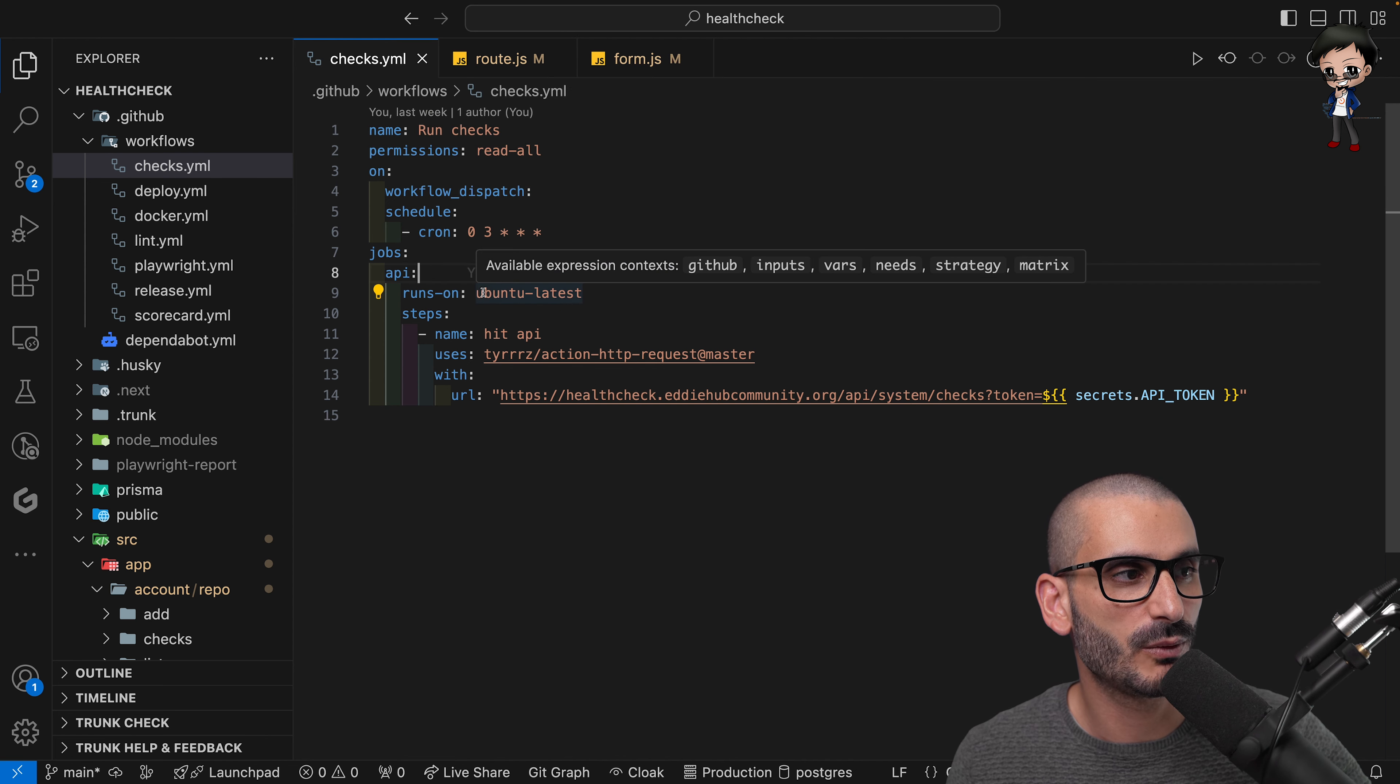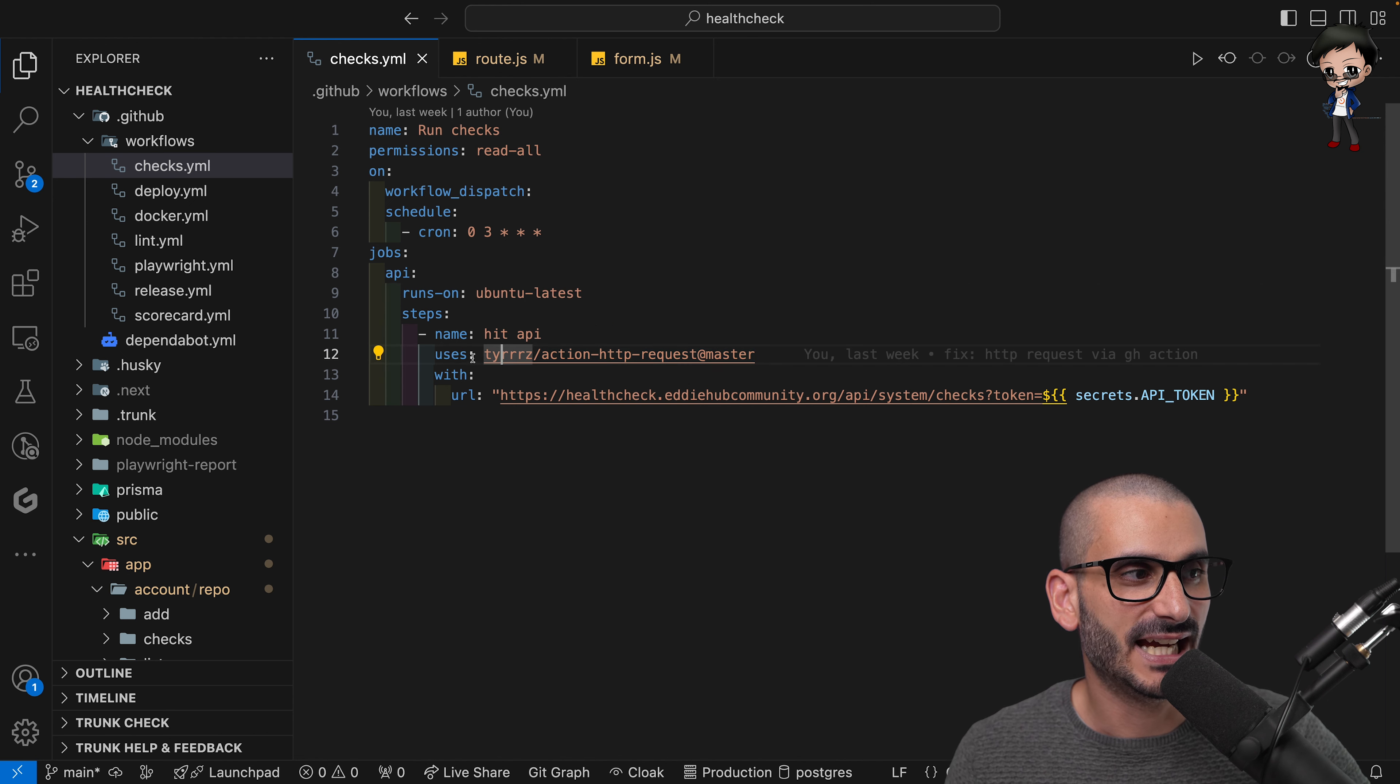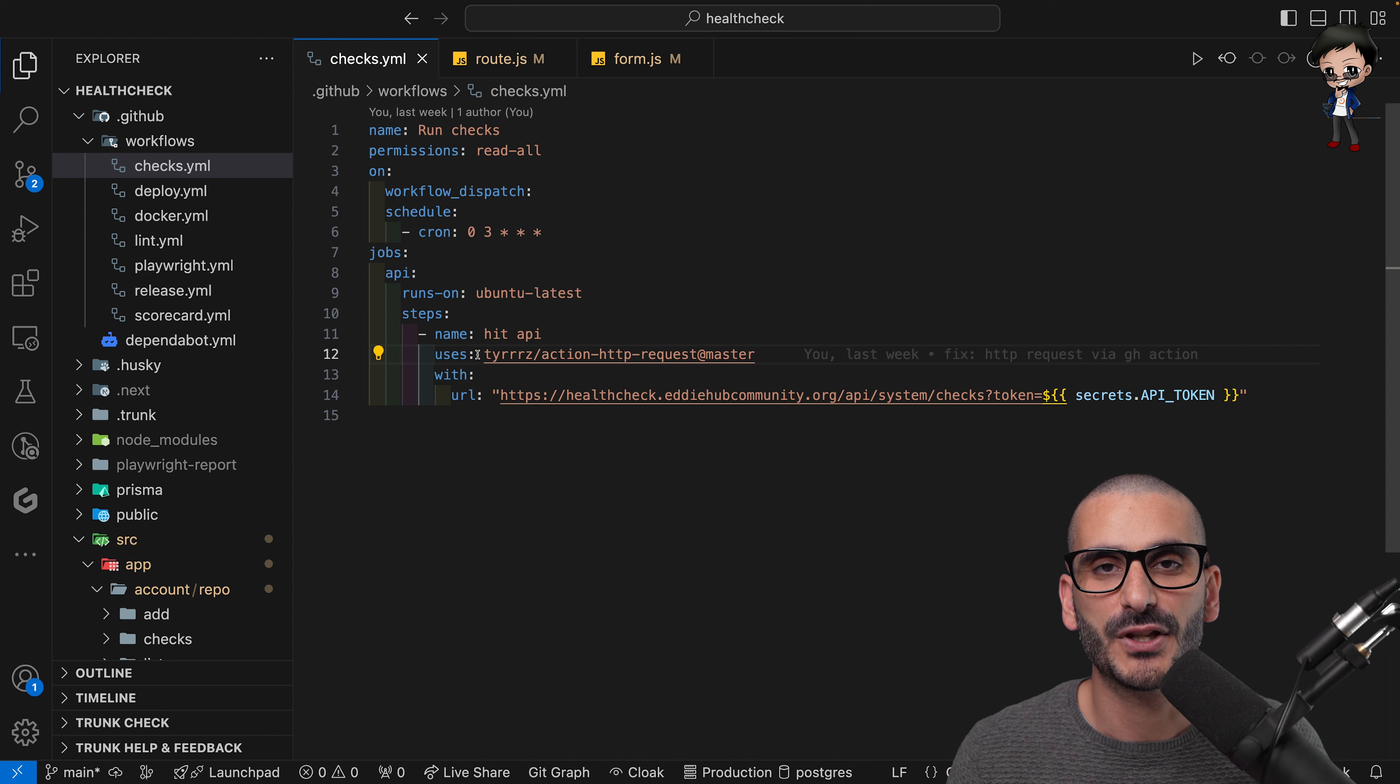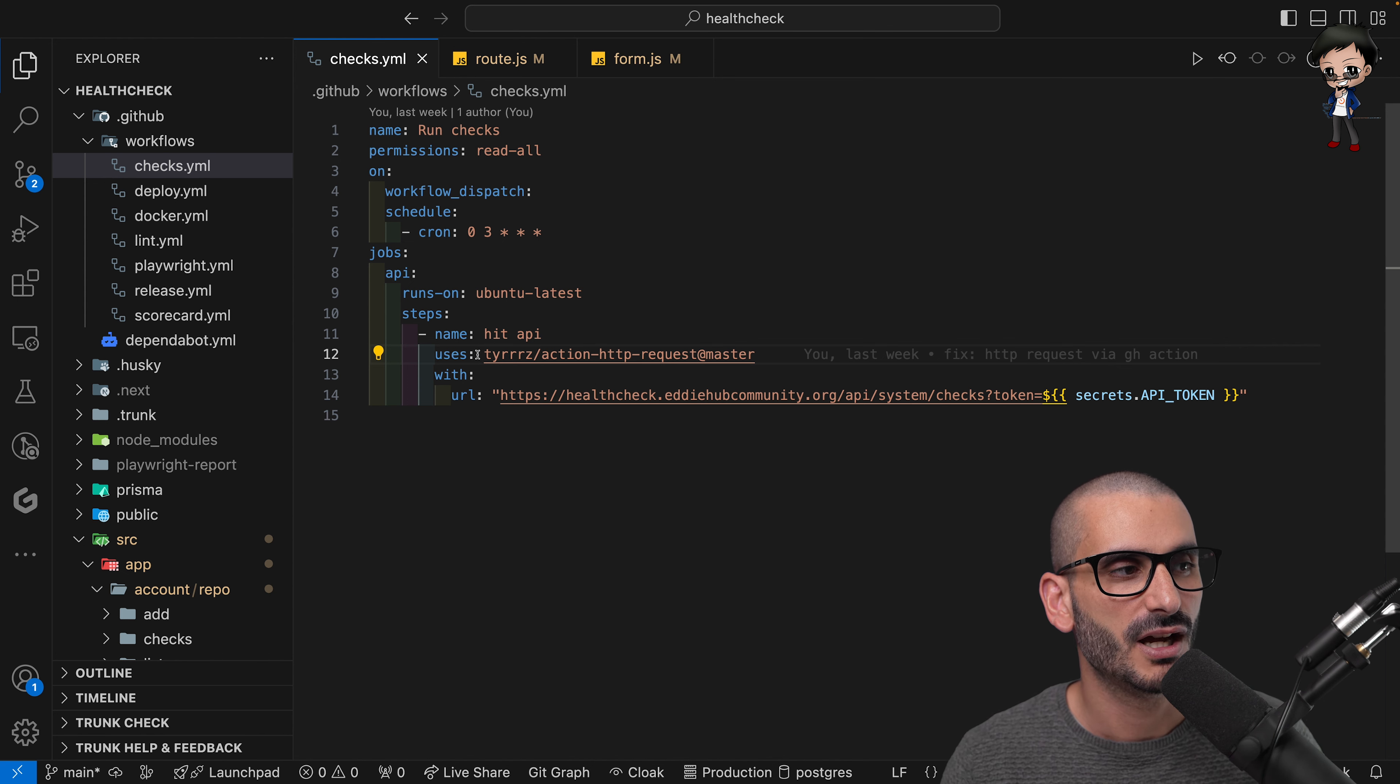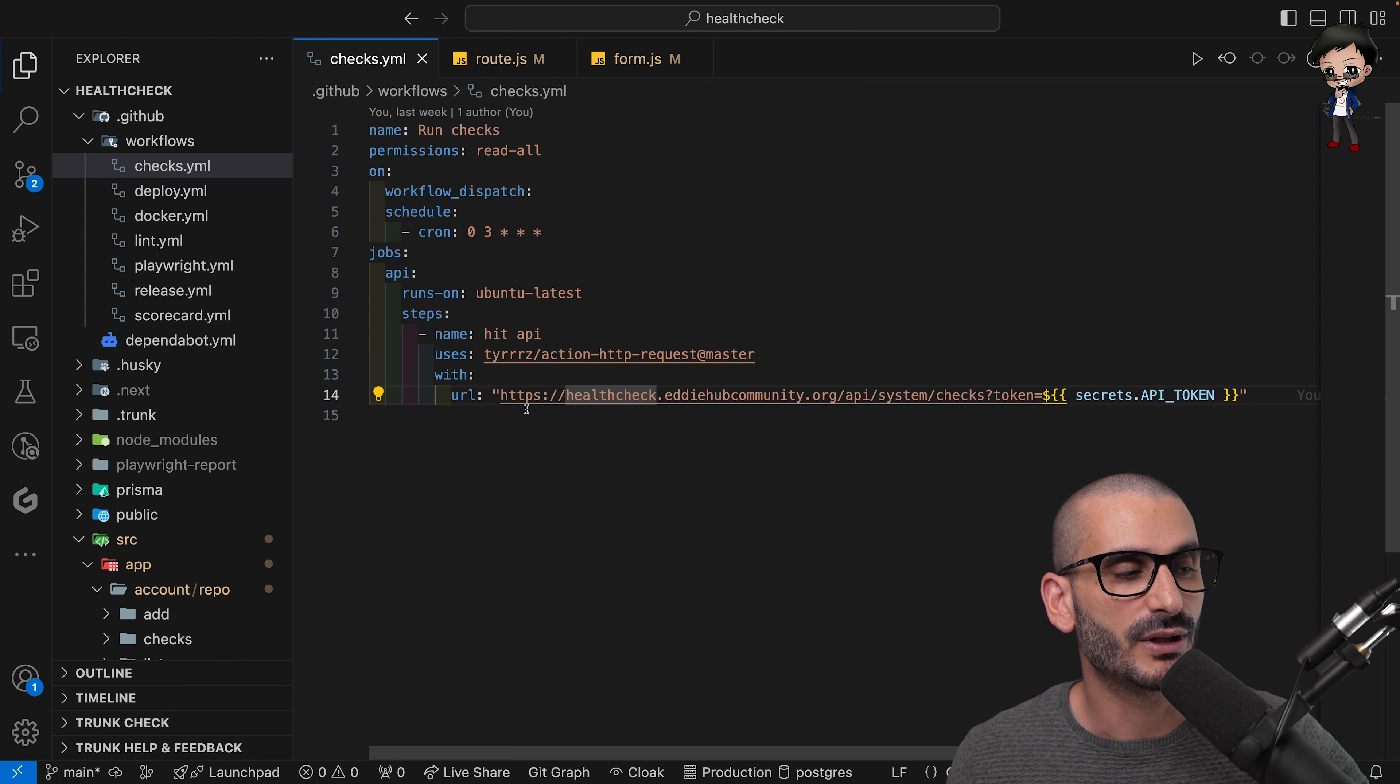And then you get your jobs as you normally would. I'm running Ubuntu, I'm giving it a name. I'm actually using a GitHub Action from the marketplace to do this. You can use curl and you can use JavaScript in GitHub Actions now. There's so many things you can do, but I felt this was the easiest.